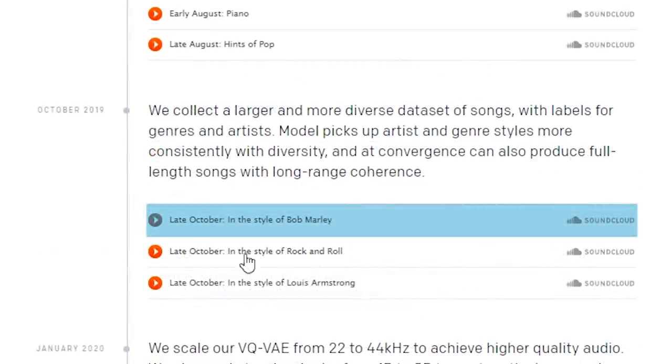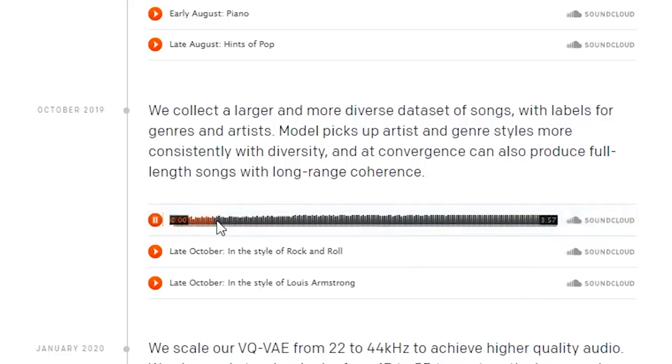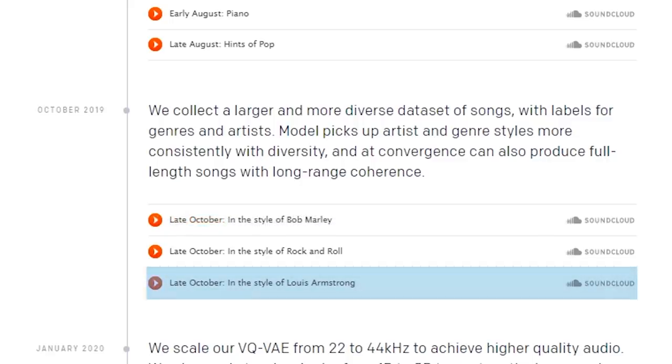In October, they wanted something that sounded like Bob Marley, and something that sounded like Louis Armstrong.